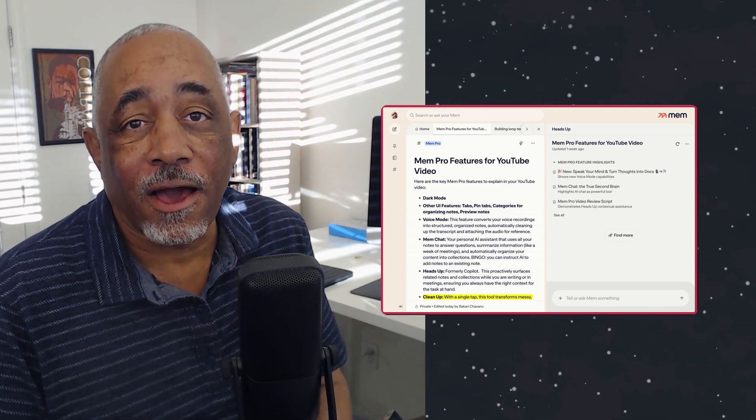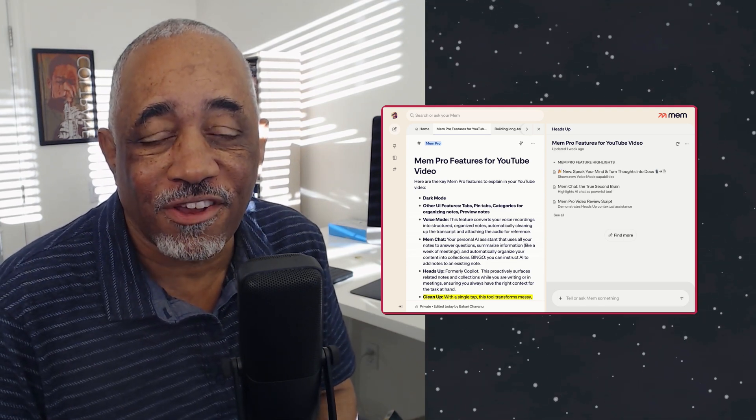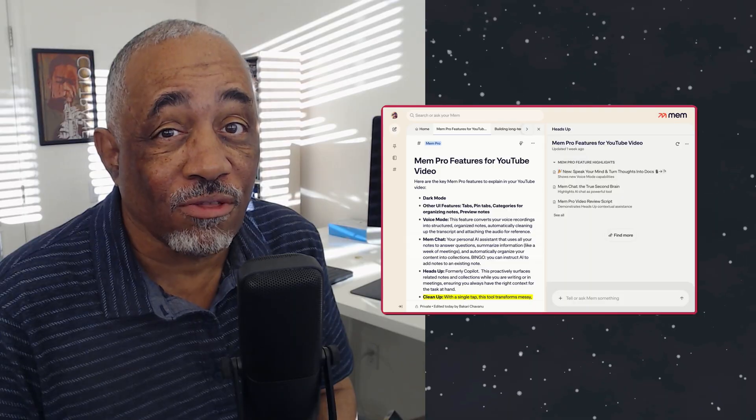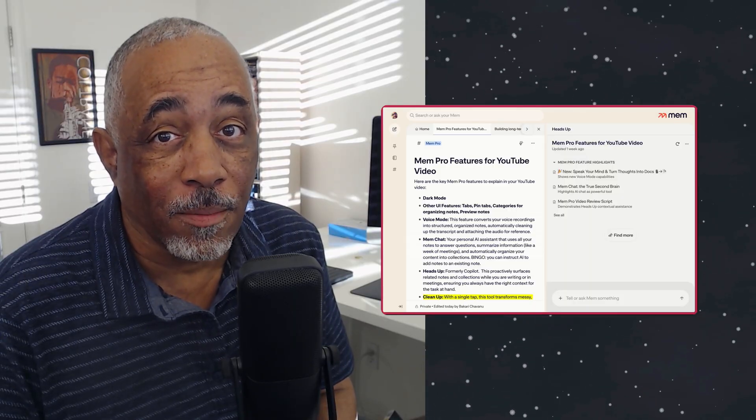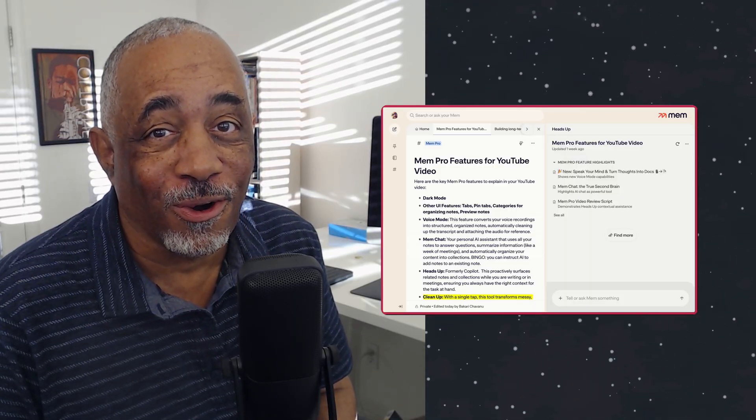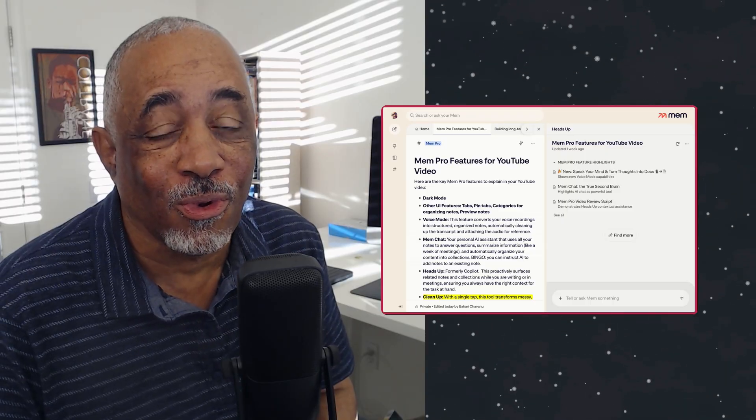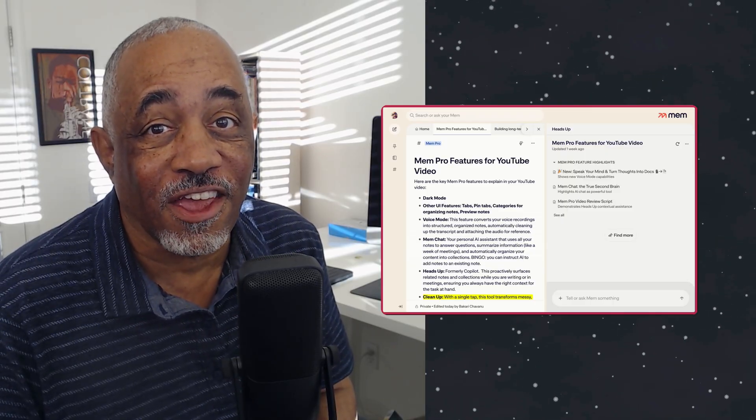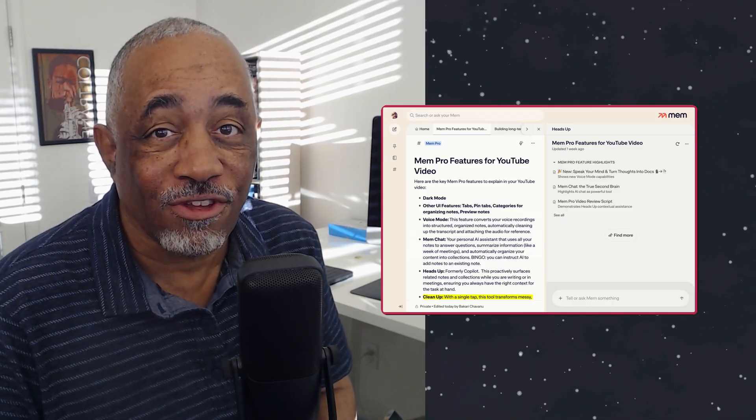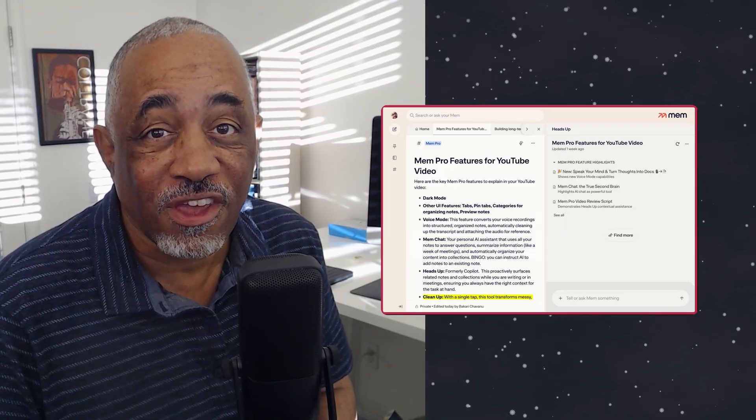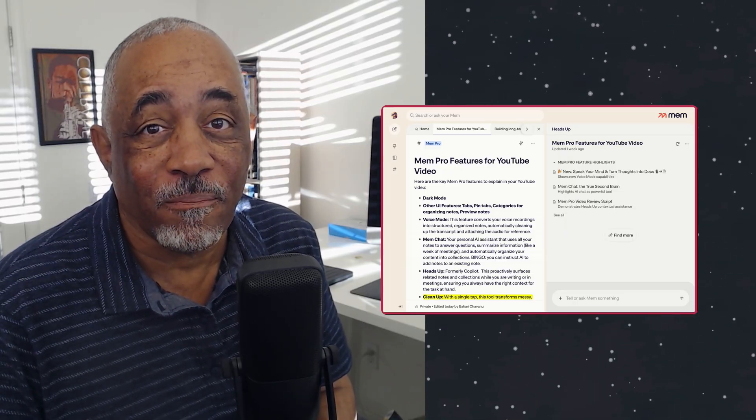Hey there Mac Automators, this is Bakari Shivano with Mac Automation Tips. I'm finally back with another video about MIM, MIM 2.0, and I'm really excited to talk about the changes and the upgrades that have been made to this application. So if you're interested, stick around and check it out.